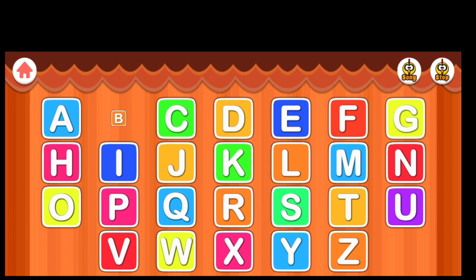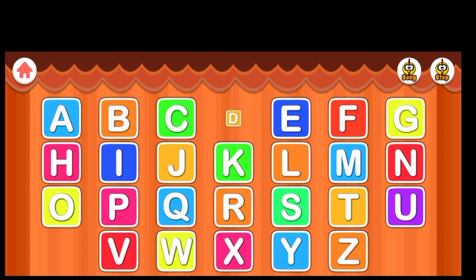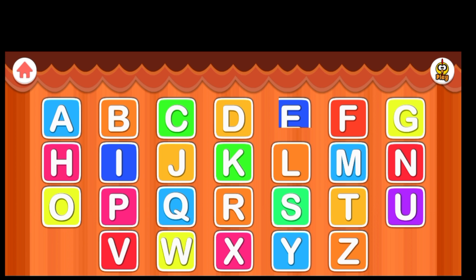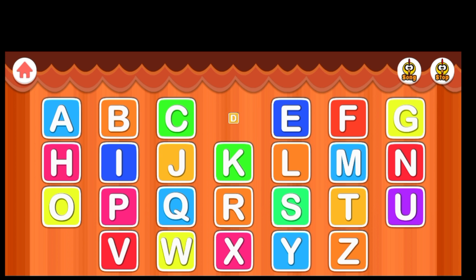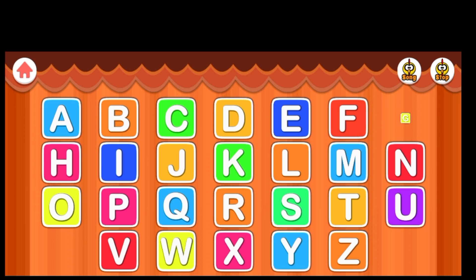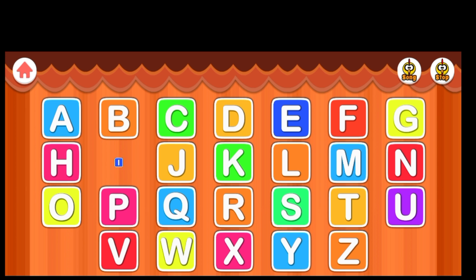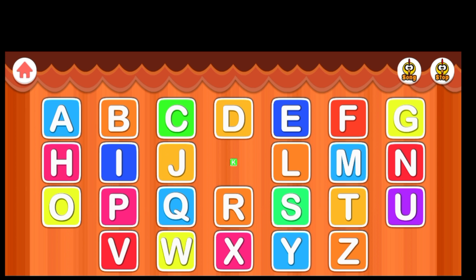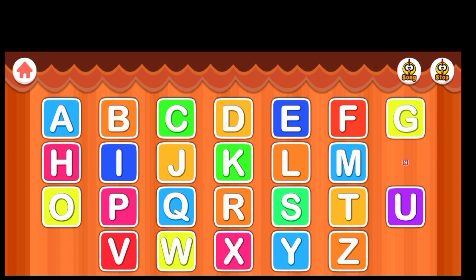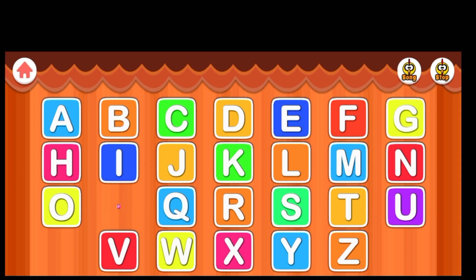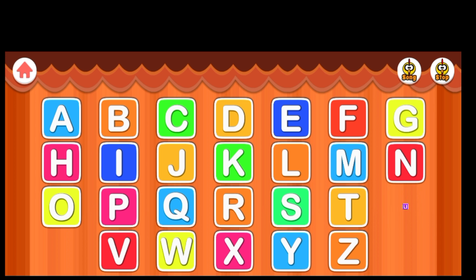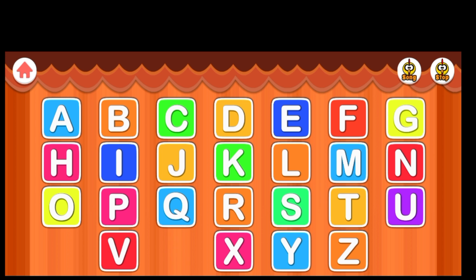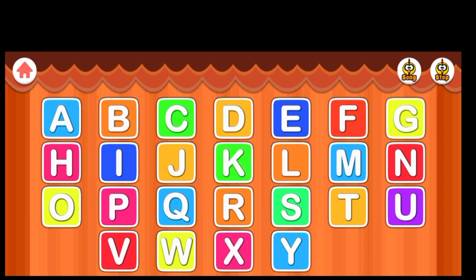A B C D E F G H I J K L M N O P Q R S T U V W X Y Z.